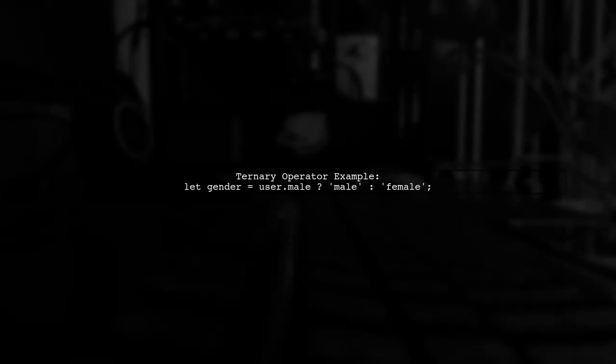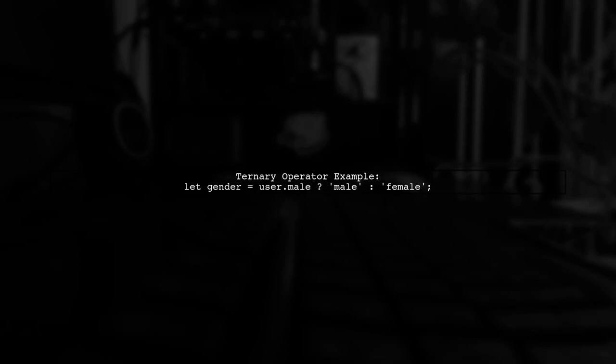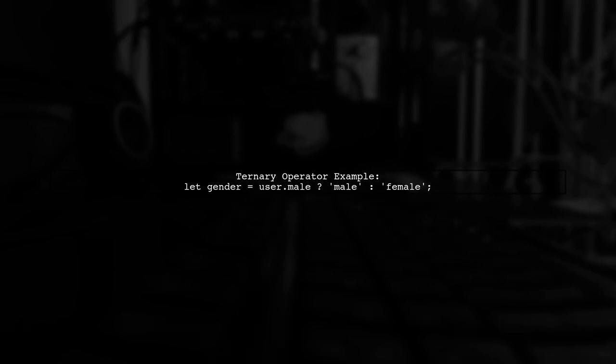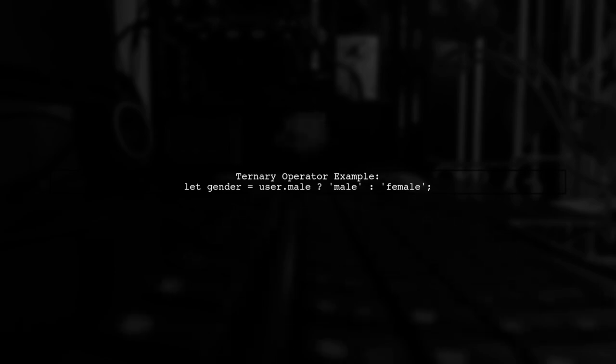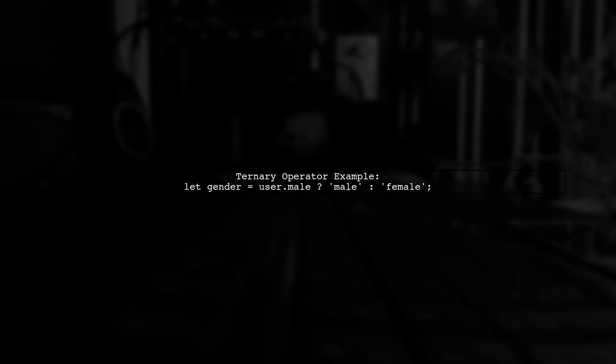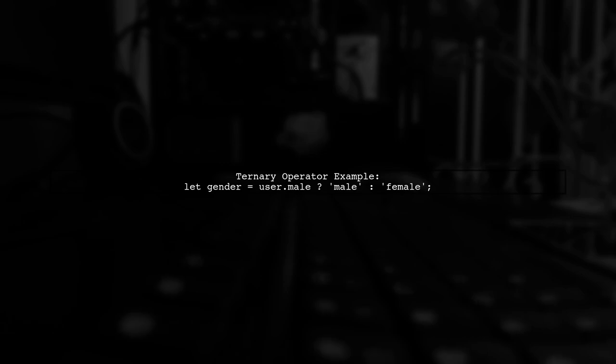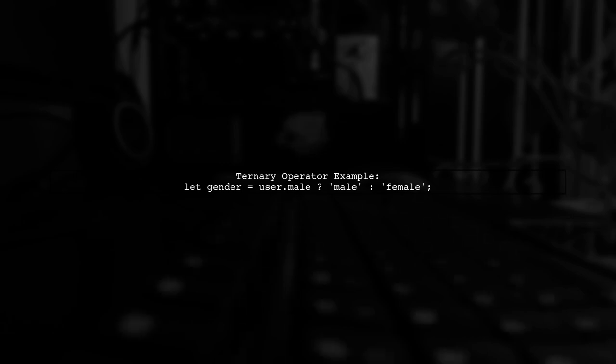Let's compare the ternary operator, Elvis operator, safe navigation operator, and logical OR operator. The ternary operator in JavaScript allows you to execute one of two options based on a condition. For example, if the user is male, we set gender to male, otherwise female.